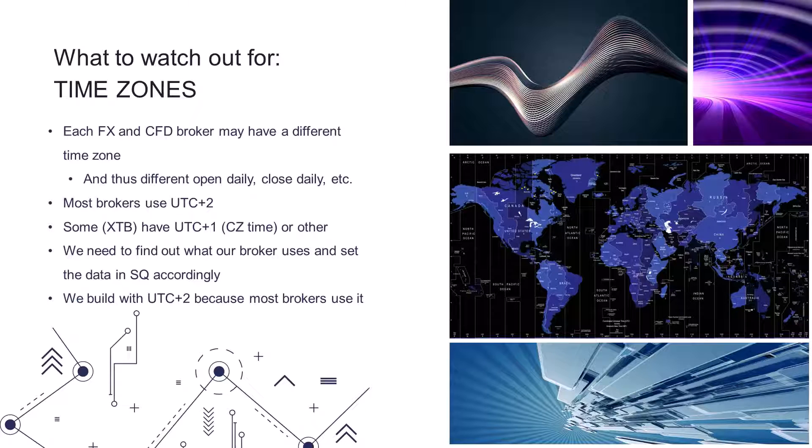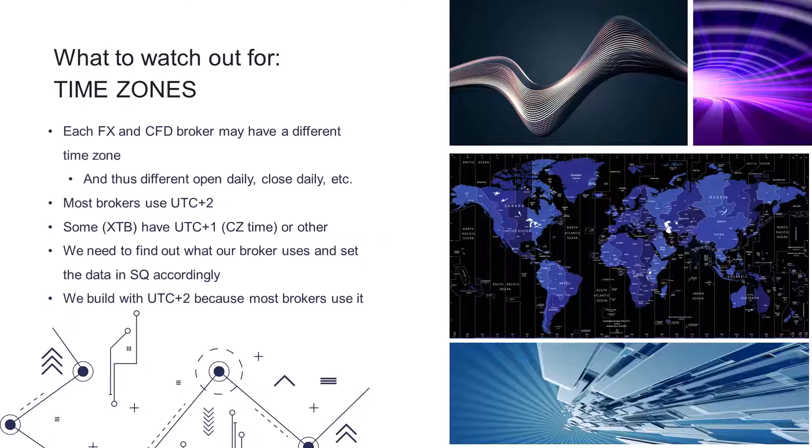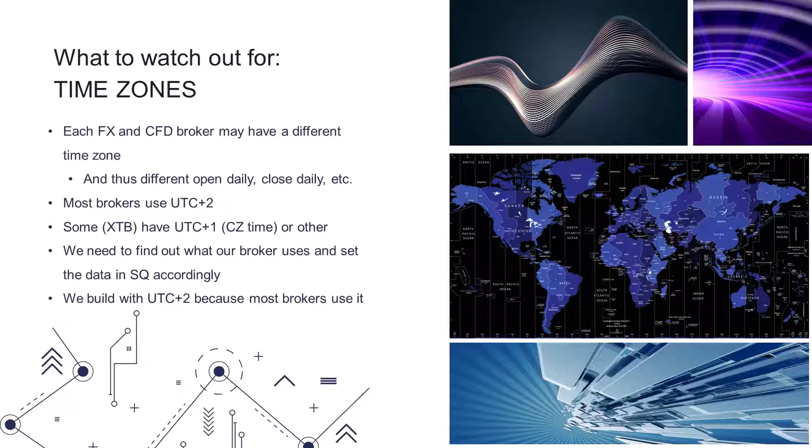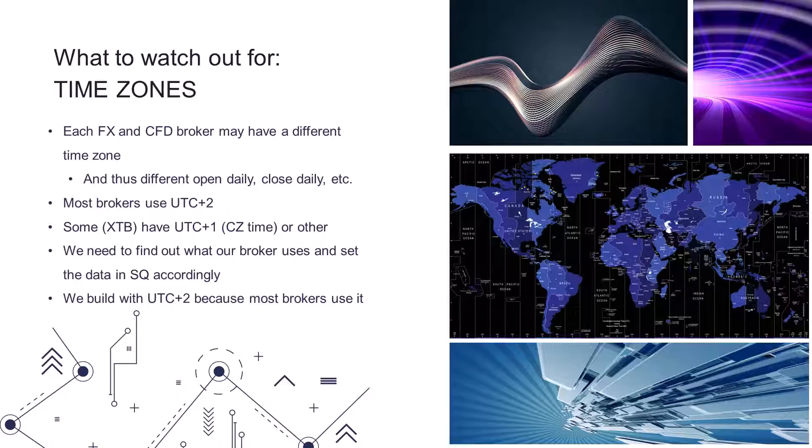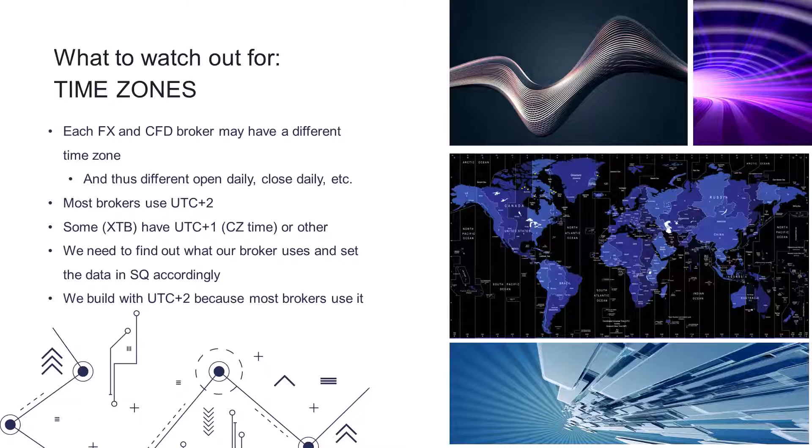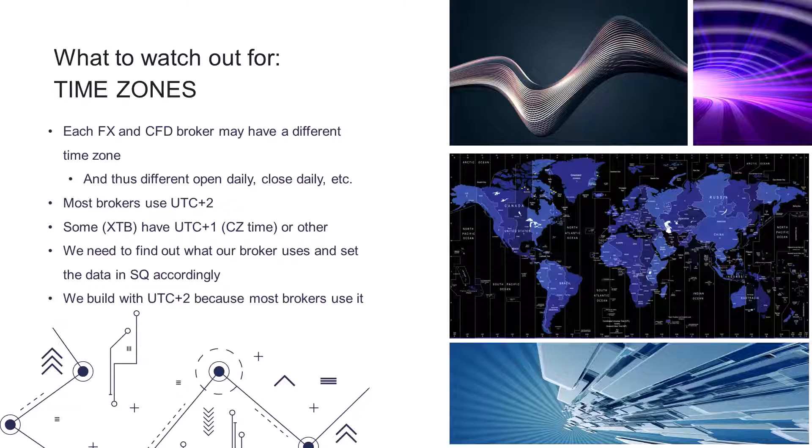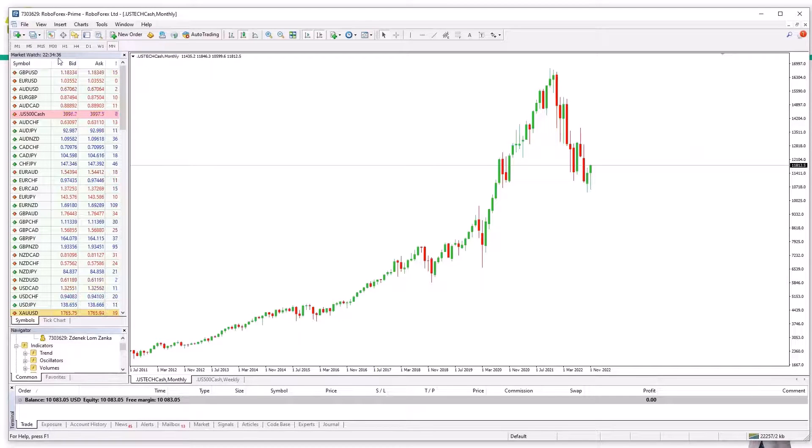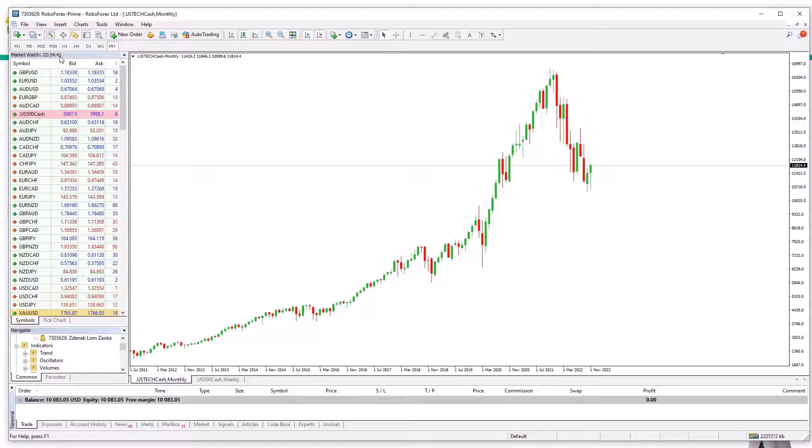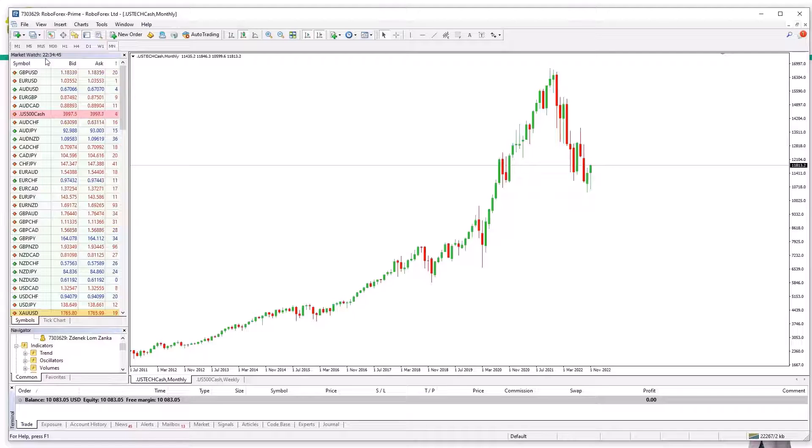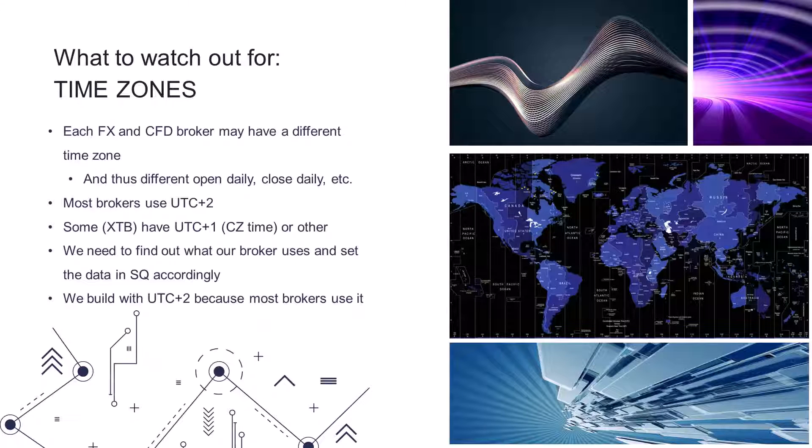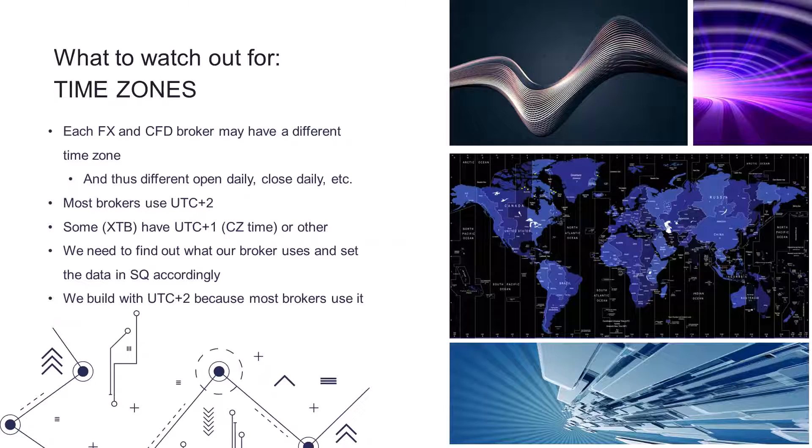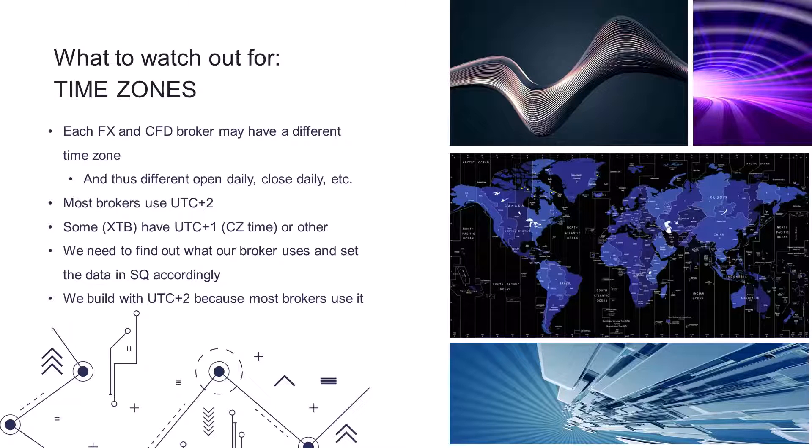But what to look out for when choosing one? Well definitely time zones. Each Forex and CFD broker may have a different time zone. Accordingly, the opening prices on the daily or 4-hour chart differ. Most brokers today use UTC plus 2, so it's Central European time plus 1 hour. But for example XTB uses UTC plus 1. In this platform you see the time 10:34 PM, but I'm recording this lesson at 9:34 PM, so this broker uses UTC plus 2.